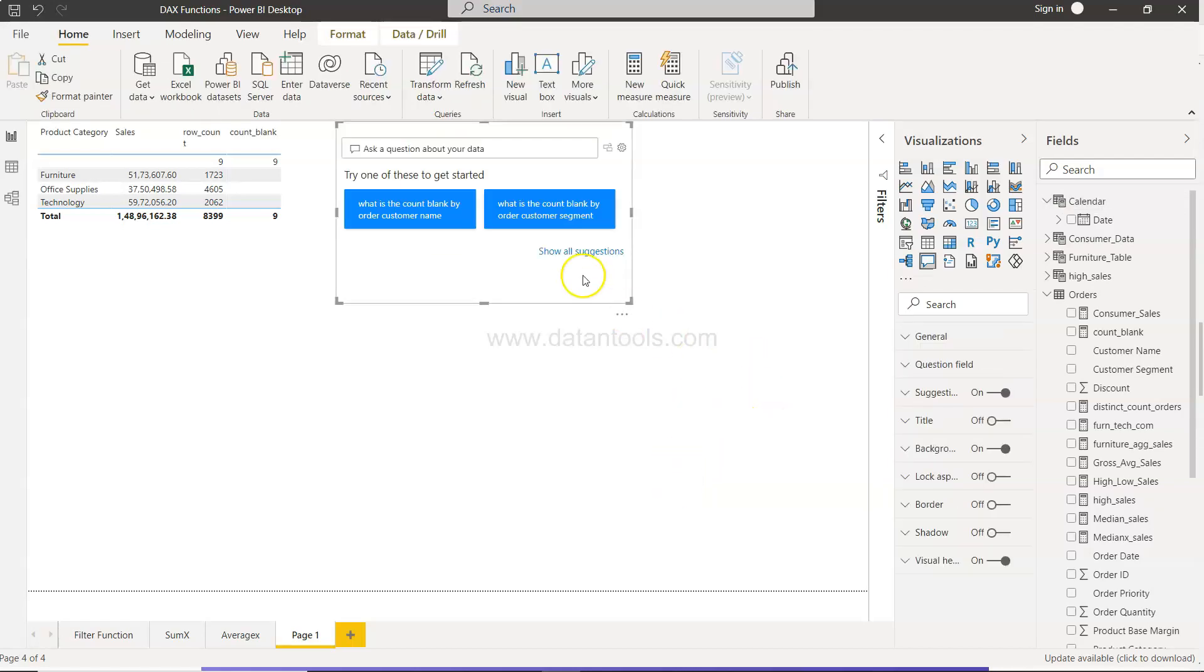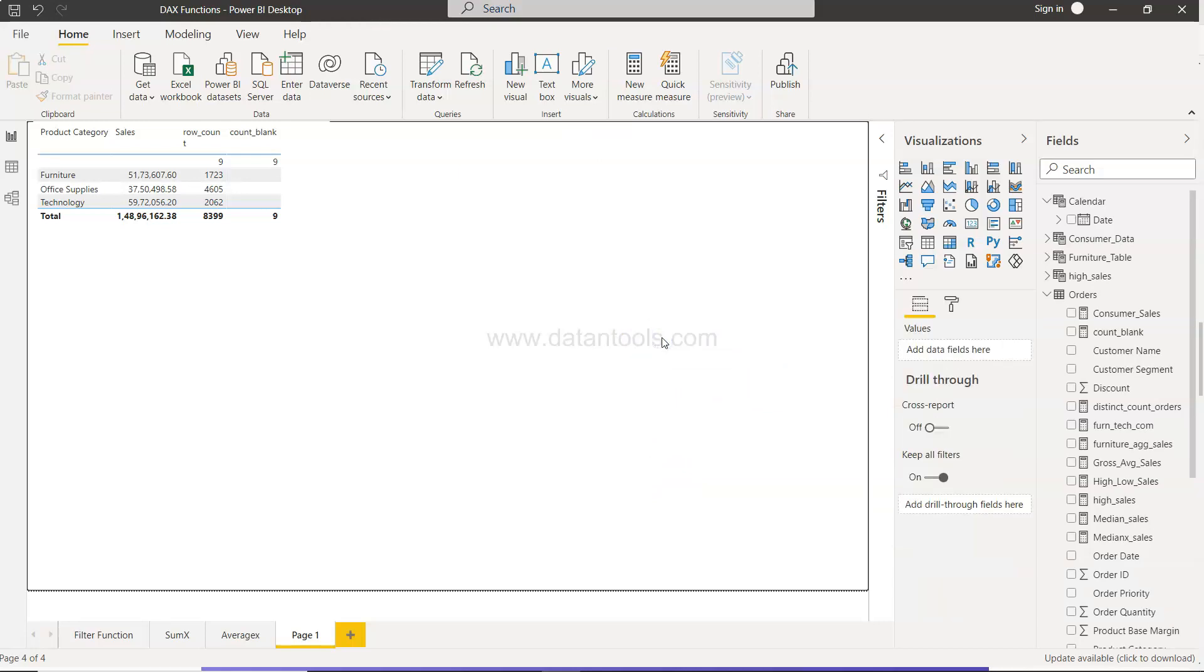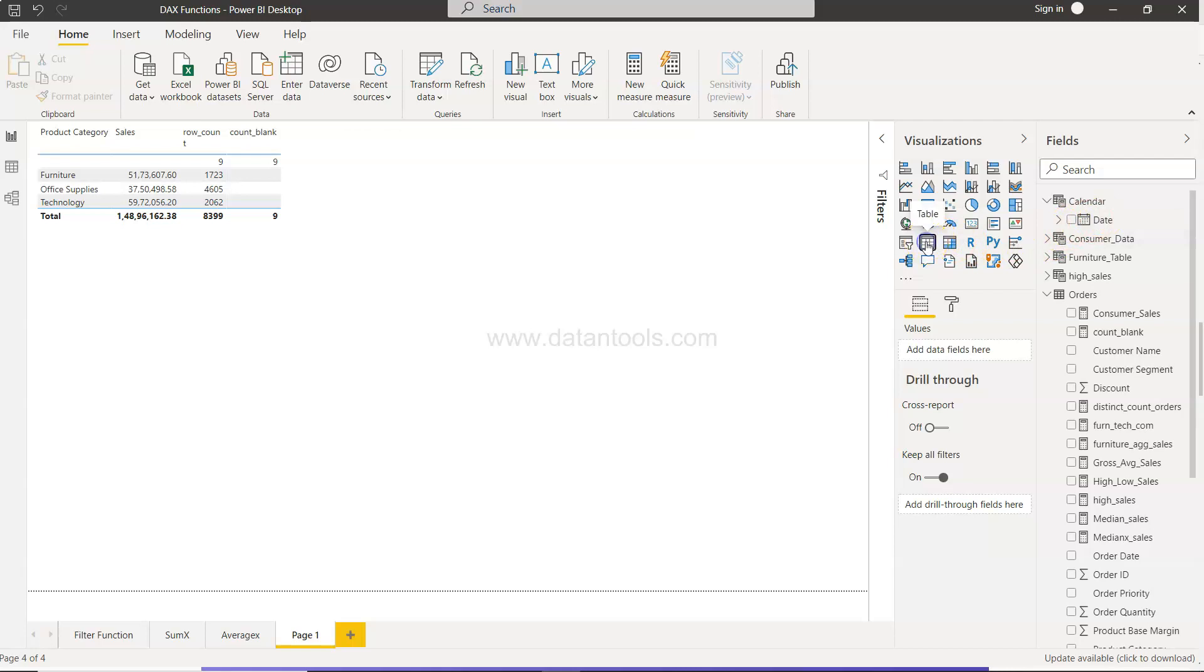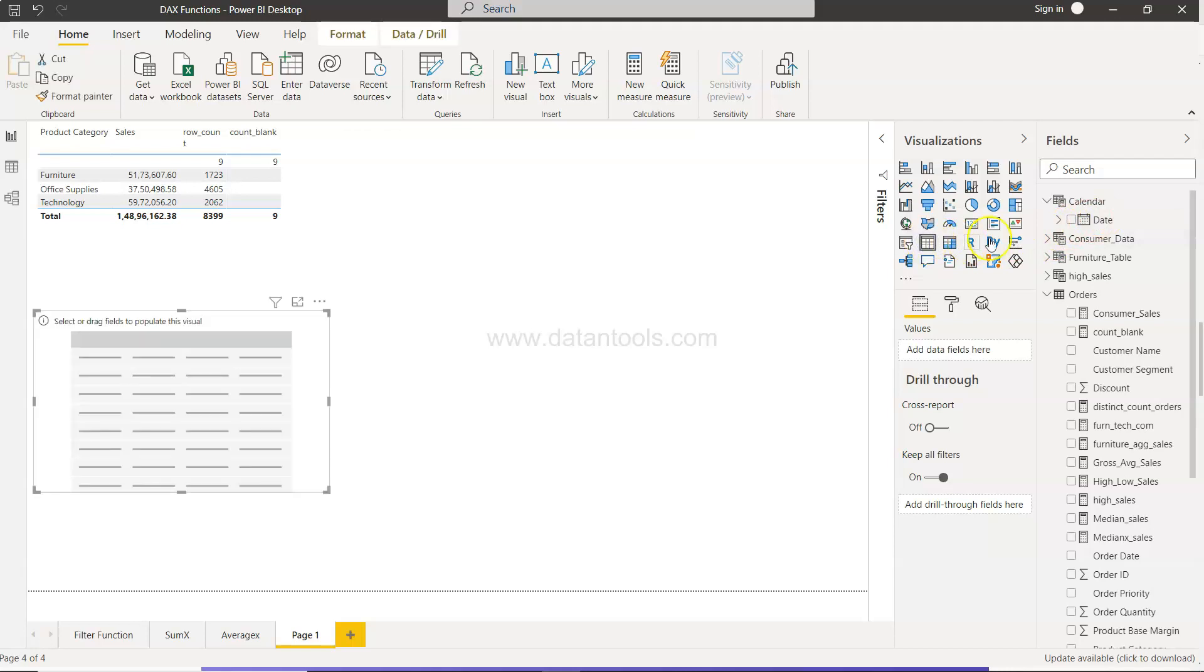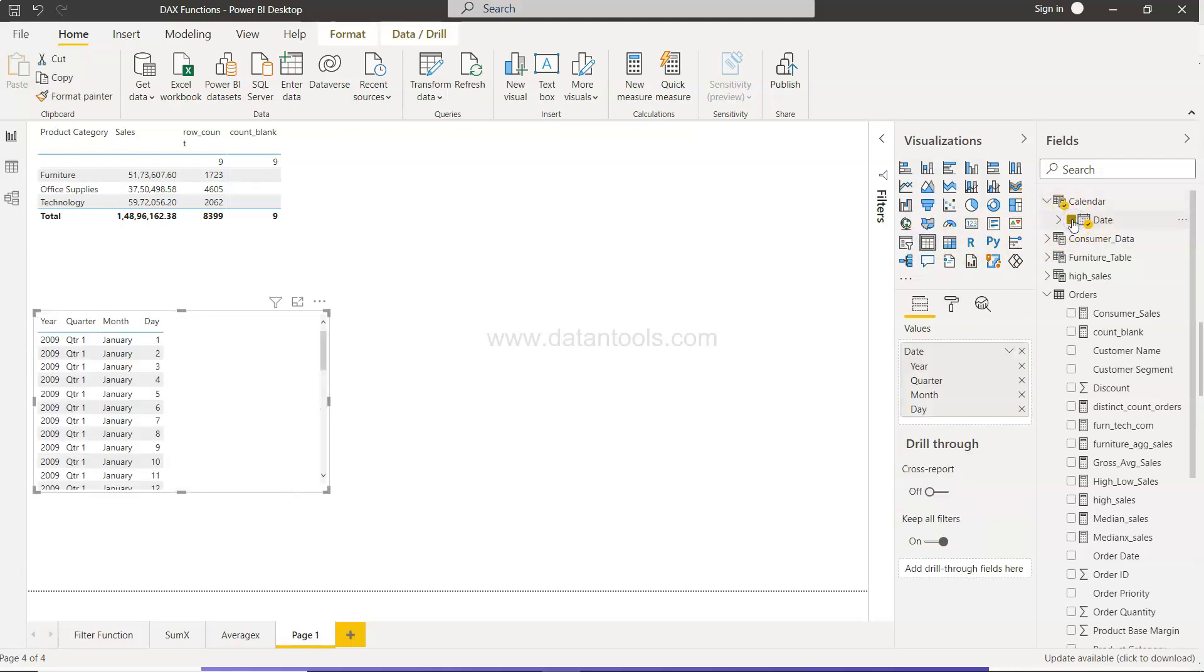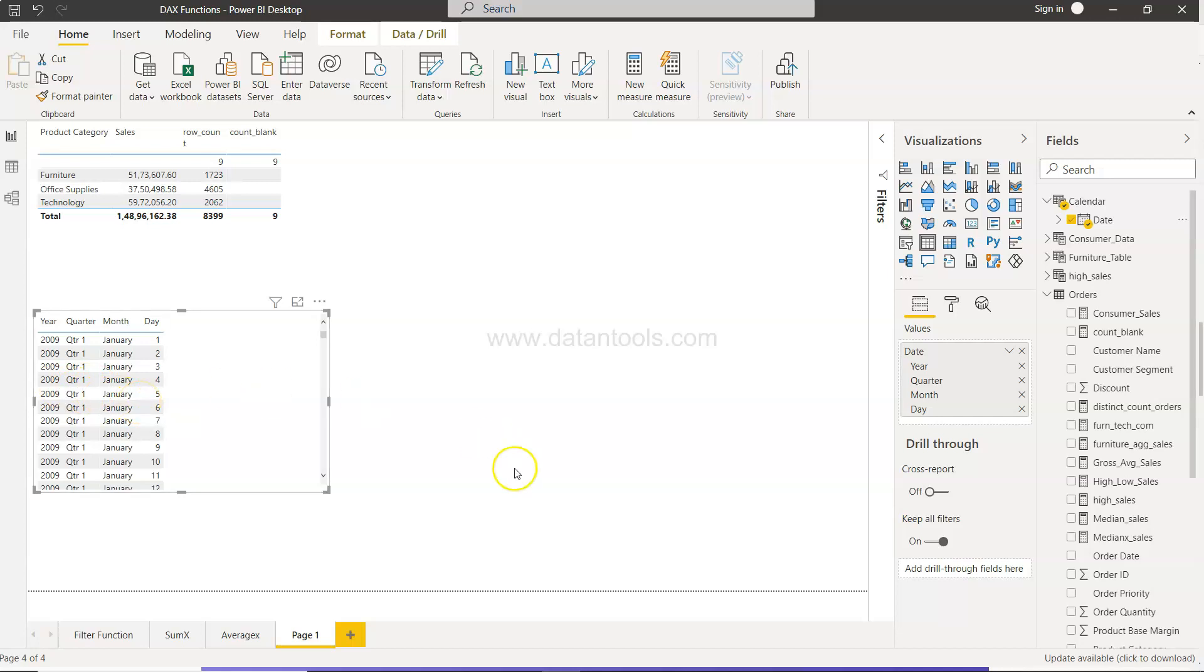So now I will show you two different scenarios. The first scenario is with the help of this table. What I will do is I will create a table and choose this table. By default what it does is it creates this additional dimension for us.